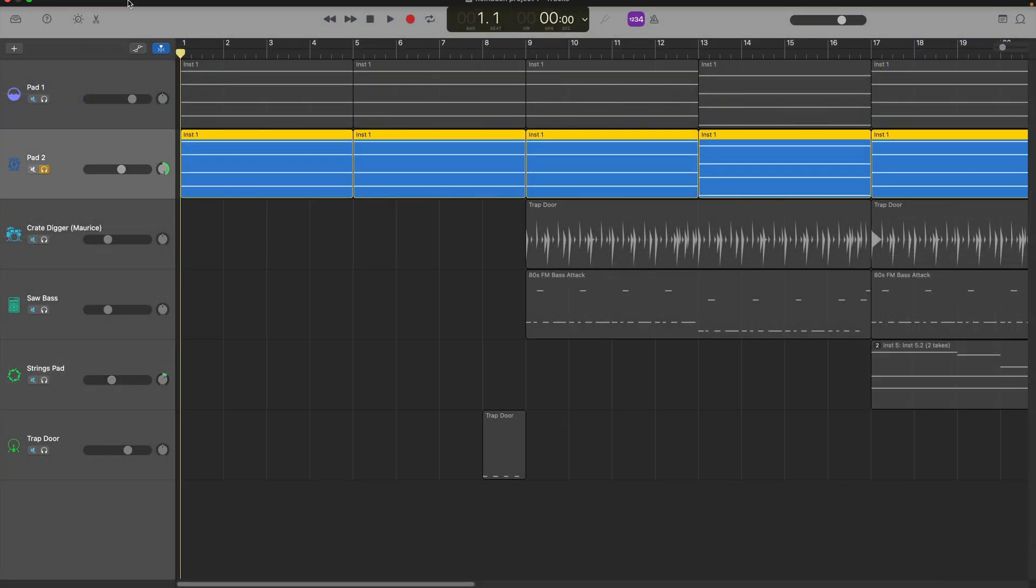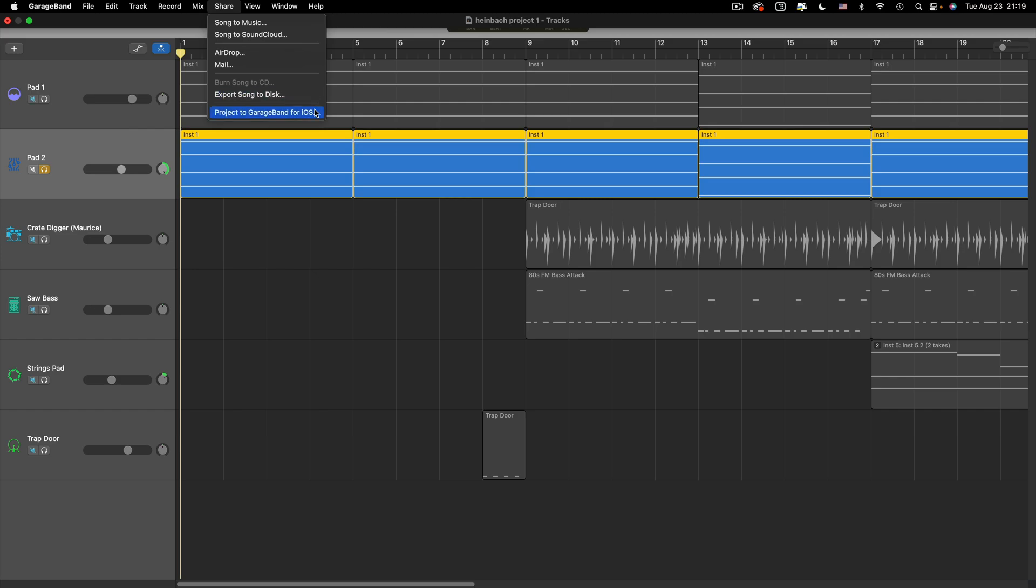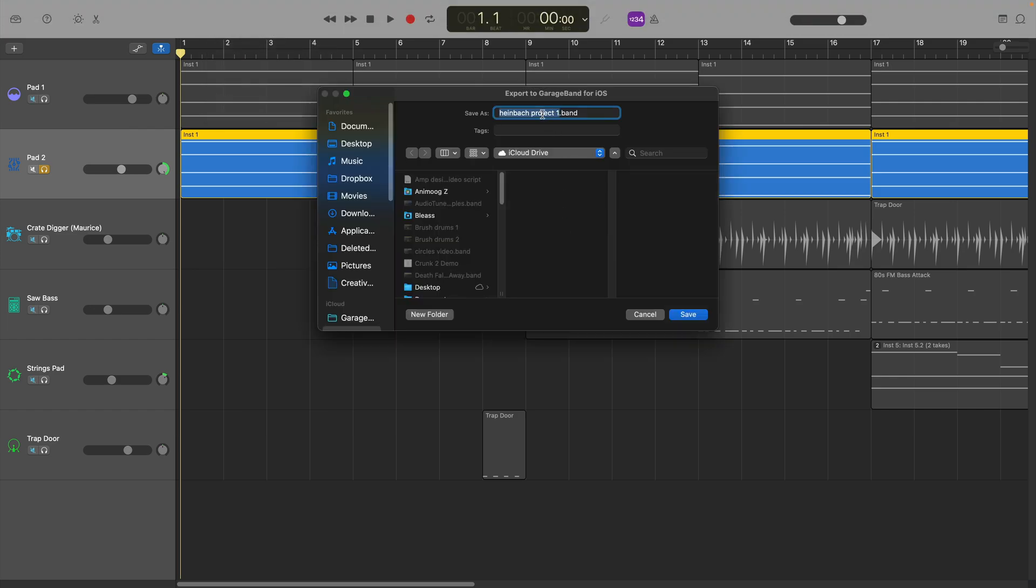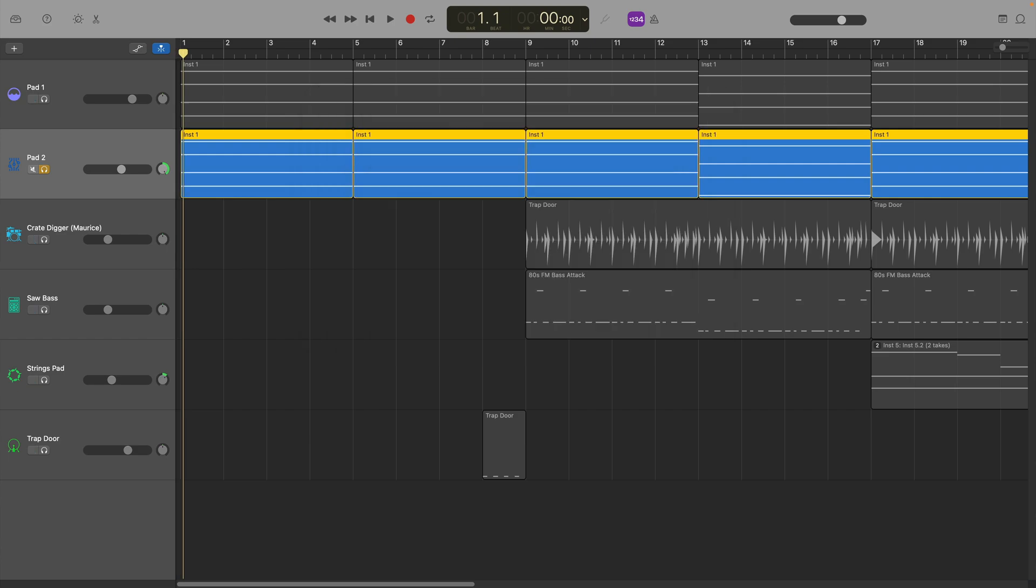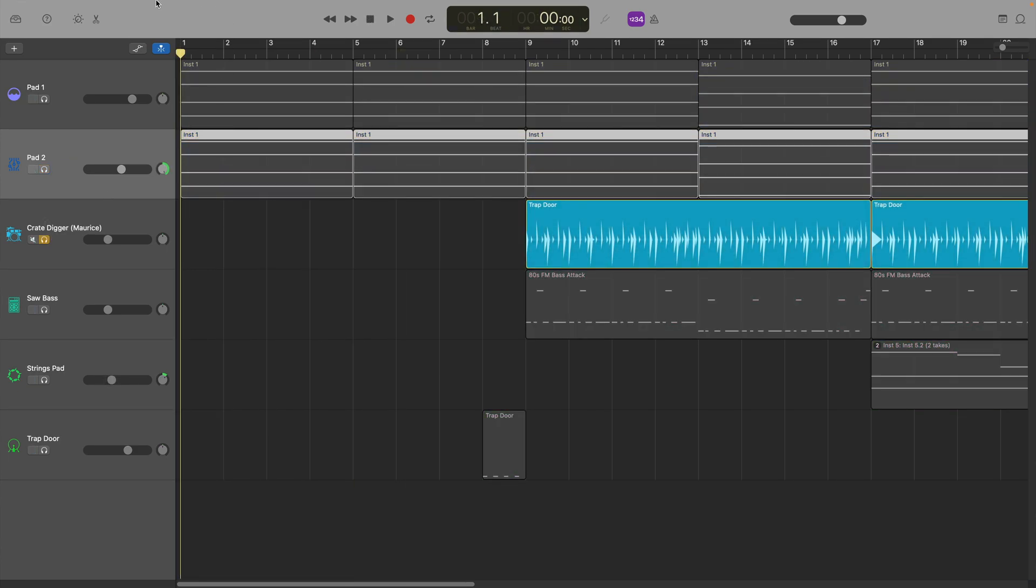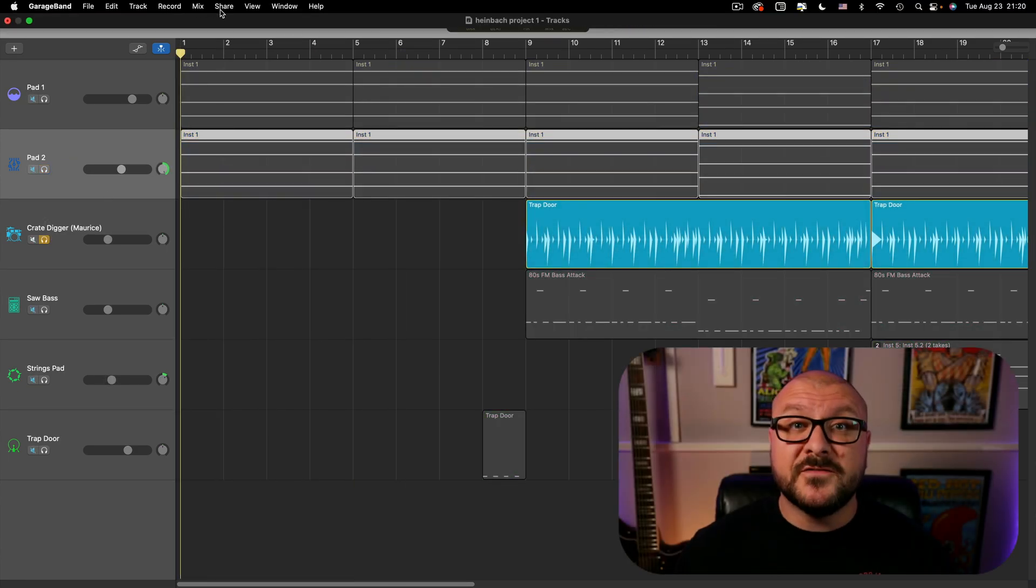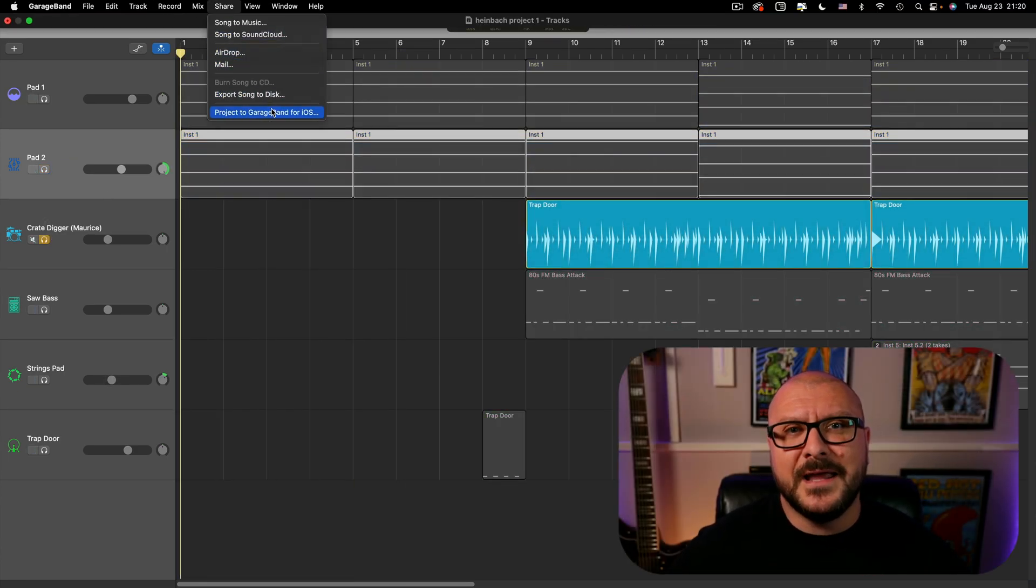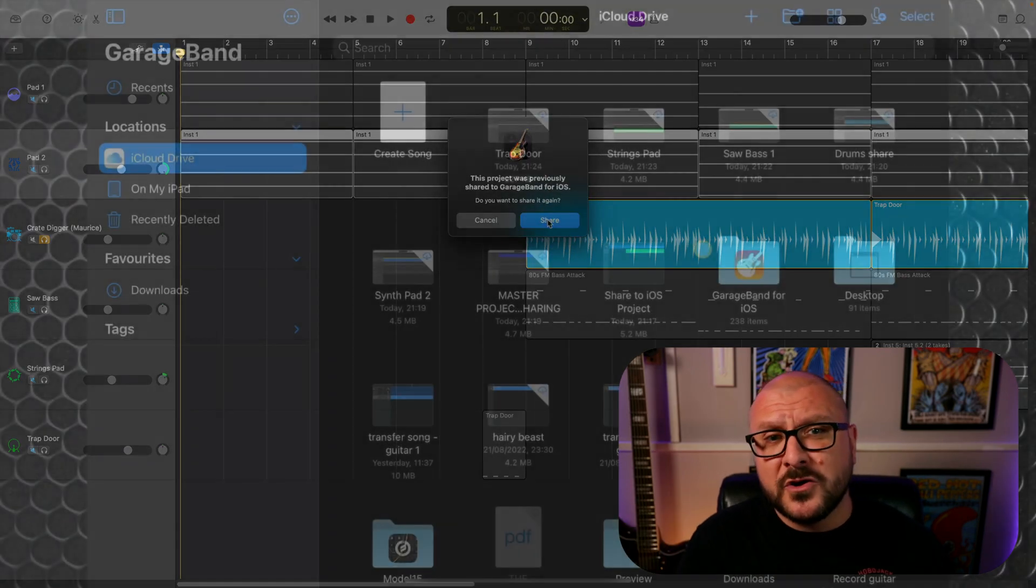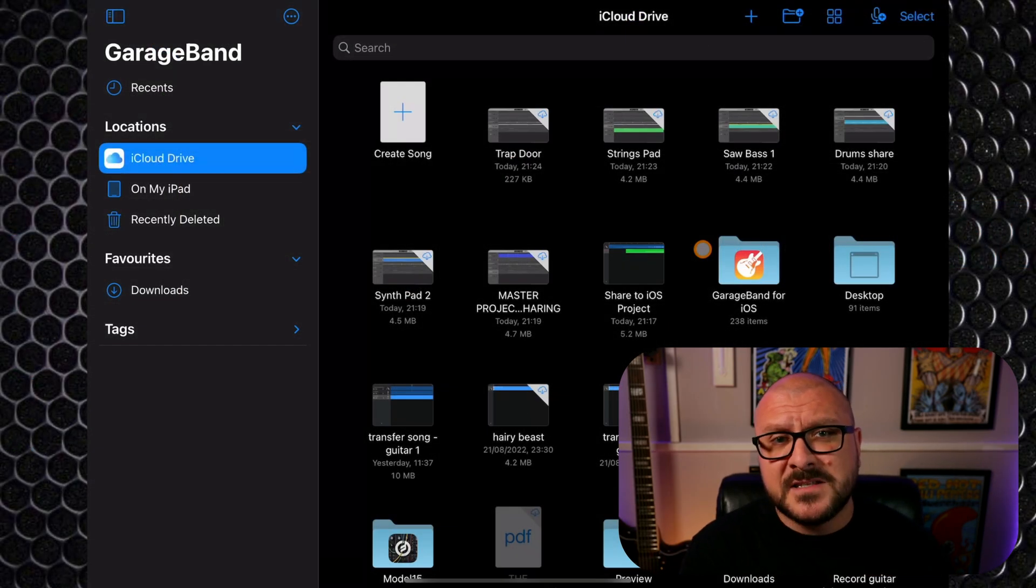Repeat this process in GarageBand for Mac for all of the tracks that you want to port across, though when you come to the share window, you may want to rename them to make them easier to organize and find on the iOS side. Once you've shared all your individual tracks, jump across to your iOS device again.